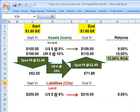Hello, this is David Harper of Bionic Turtle, and I'm continuing a series on foreign currency exposure and foreign currency hedging, using the same example as yesterday.